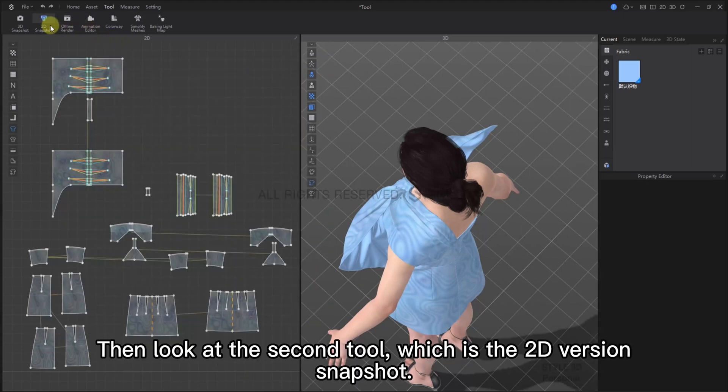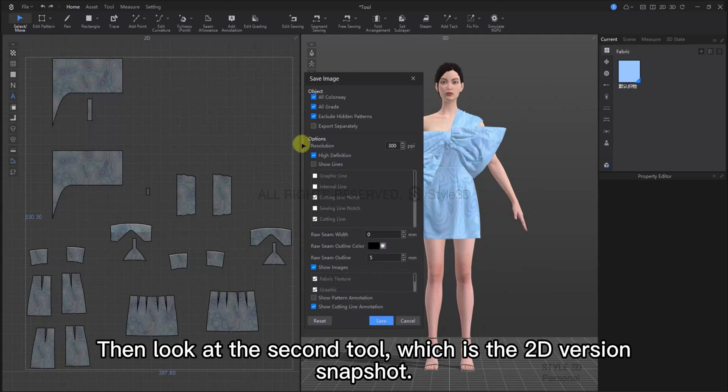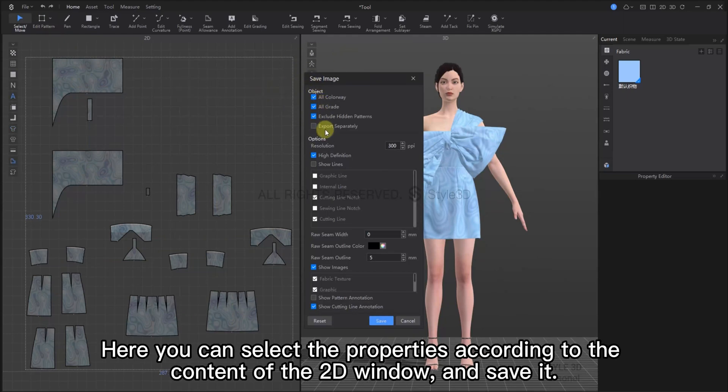Now, let's look at the second tool, which is the 2D version of Snapshot. You can select the properties according to the content of the 2D window and save it.